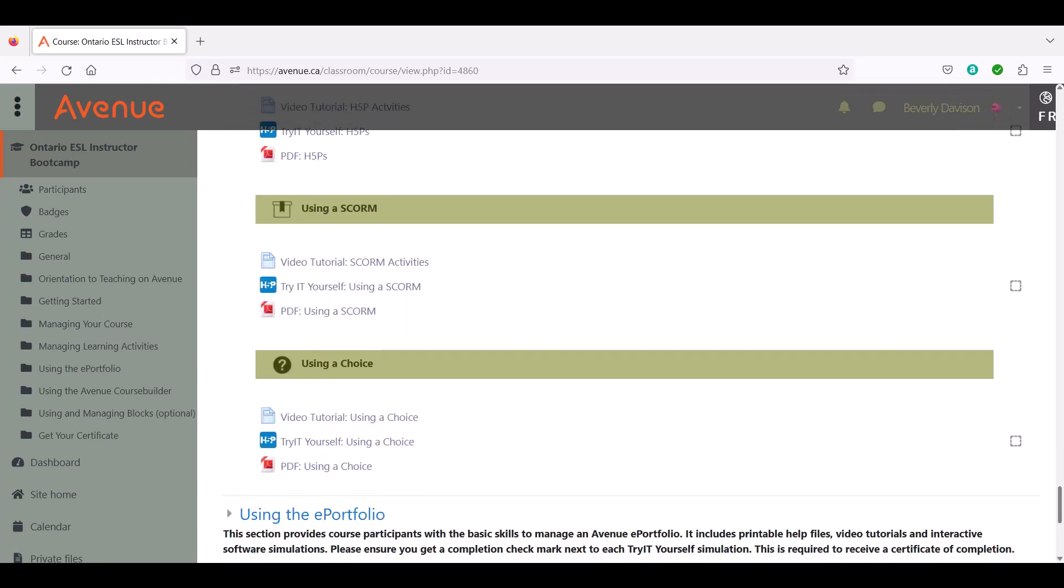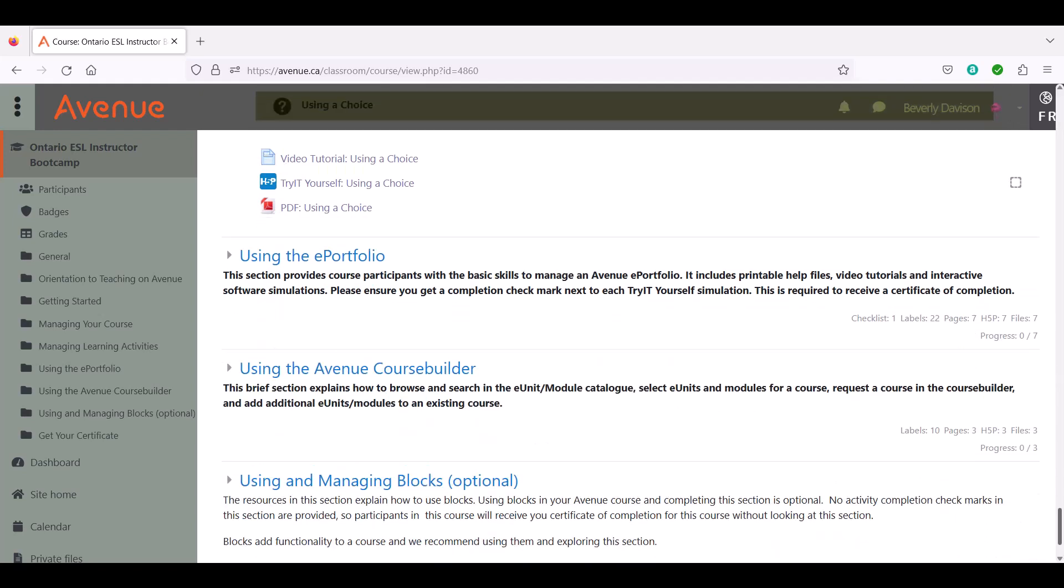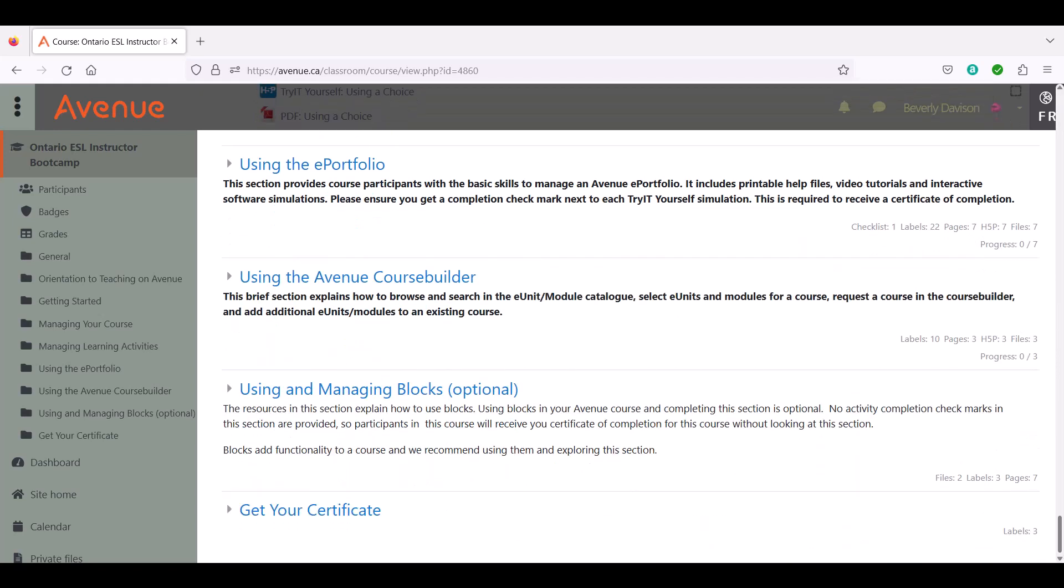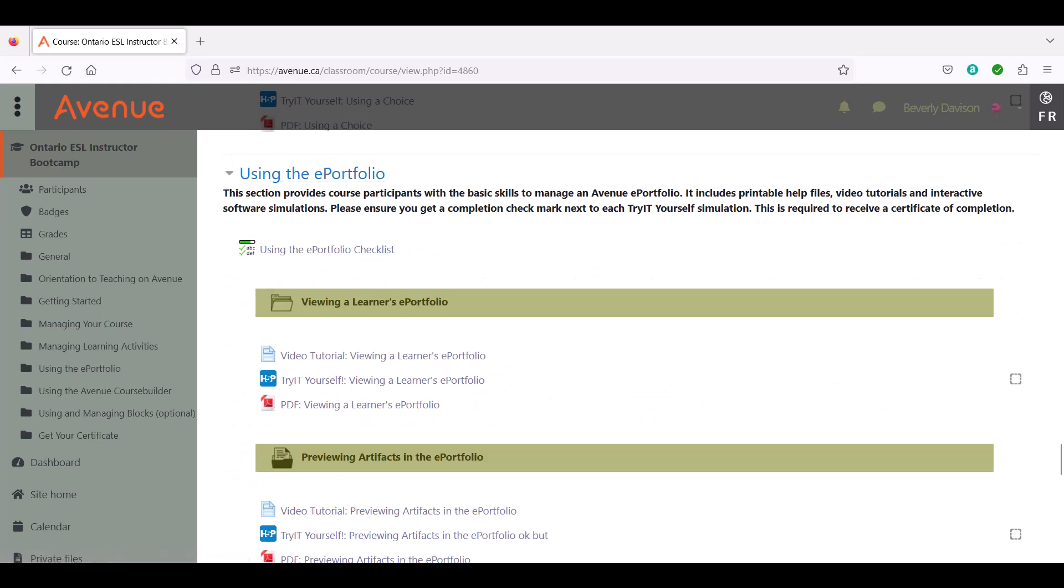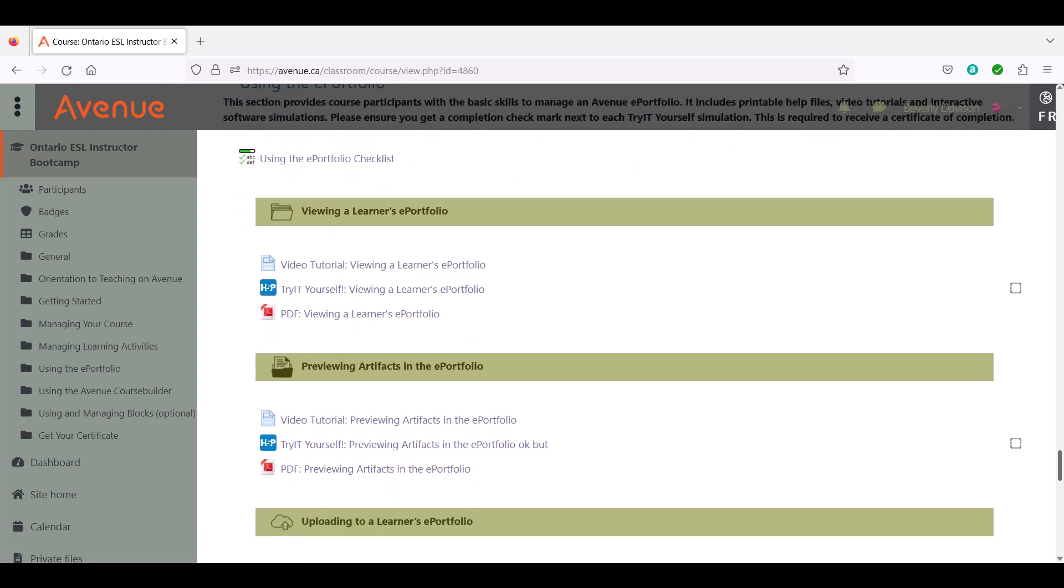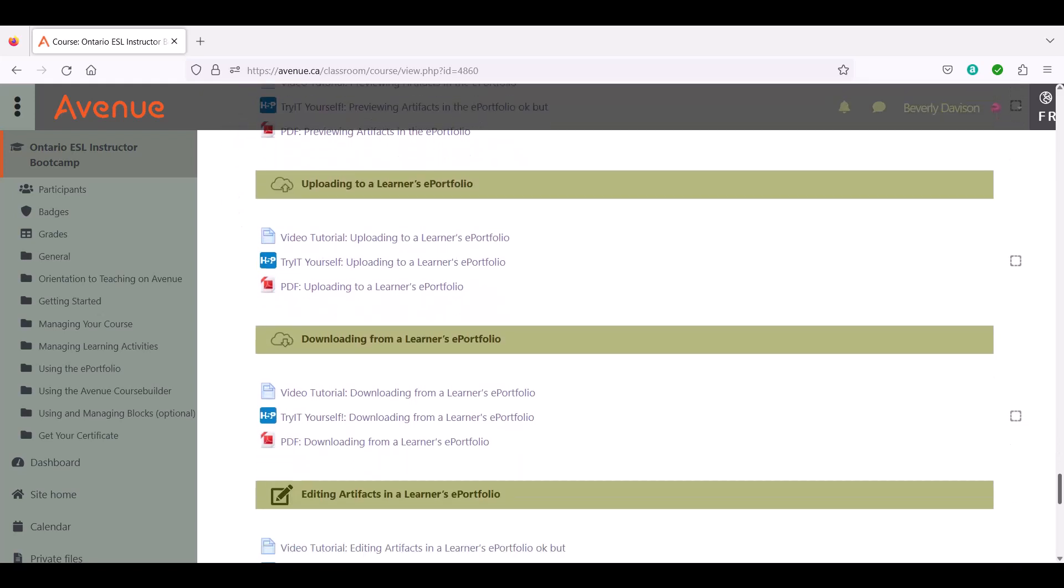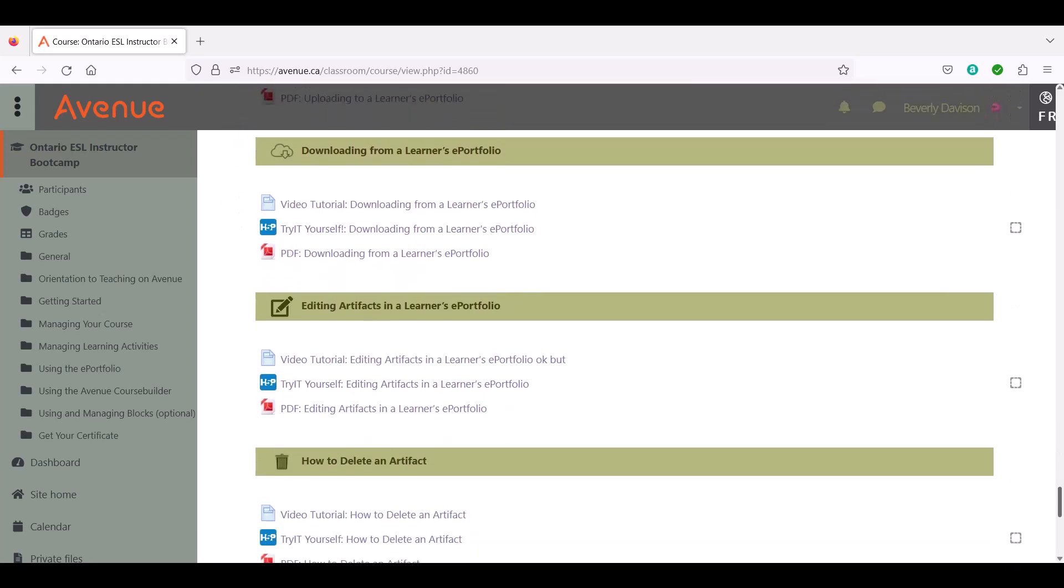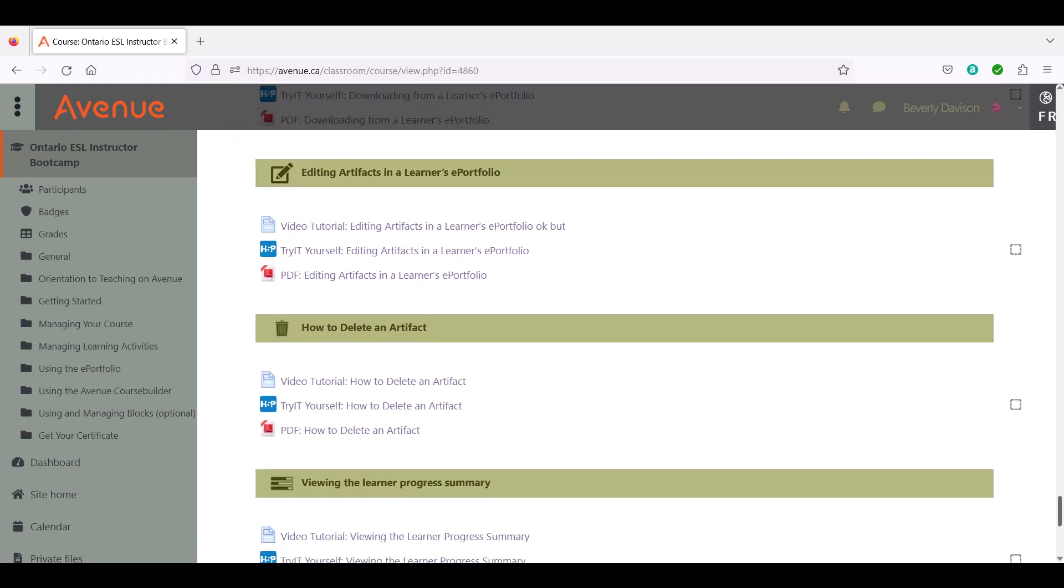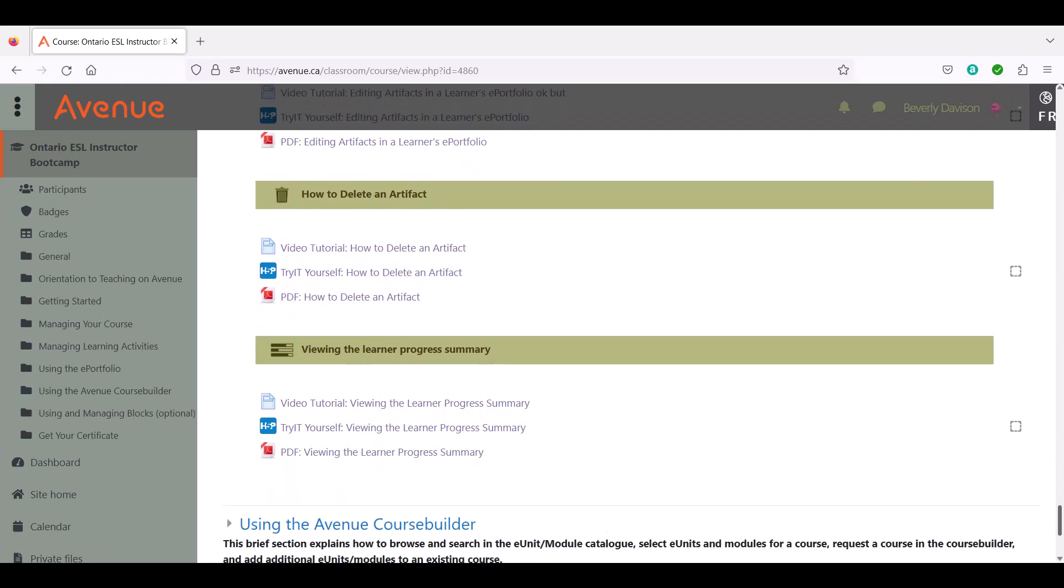The Using the ePortfolio section explains the Avenue ePortfolio and how to view a learner's ePortfolio and preview, upload, download, edit, and delete artifacts in the ePortfolio. It also demonstrates how to view learners' progress summaries.